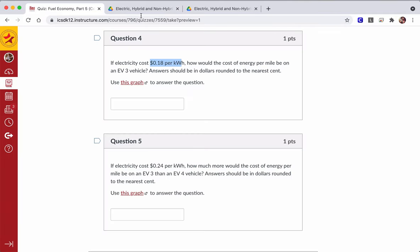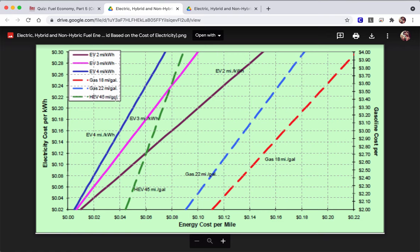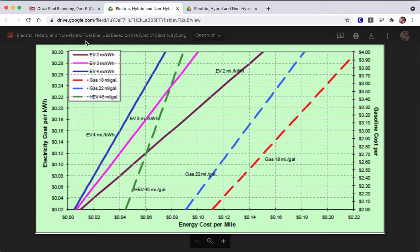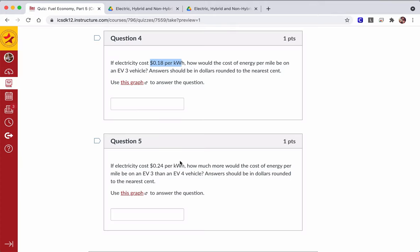So again, we're looking at $0.18 per kilowatt hour. And here's EV3. There it is. $0.06. So it's $0.06. And I'll leave the last question to you.